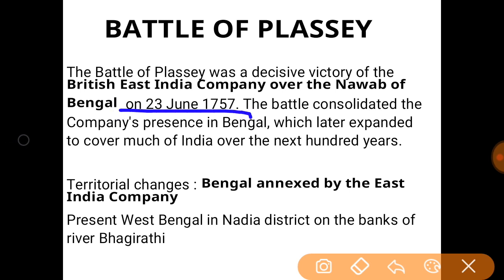The Battle of Plassey was fought between the British forces and the Nawab of Bengal. The Nawab of Bengal was betrayed by Mir Jafar, Manik Chand, Ami Chand, and Jagat Seth. All these conspired with the British against the Nawab. As a result, the Nawab was defeated and the conquest of Bengal was started.